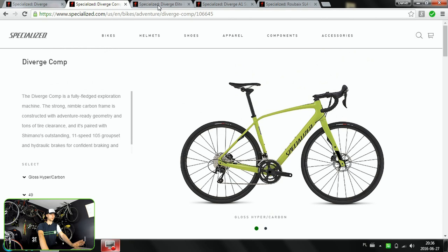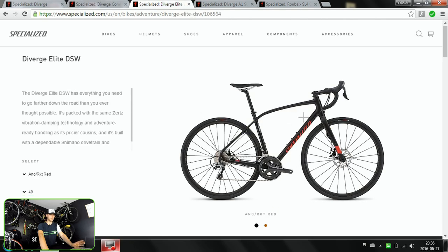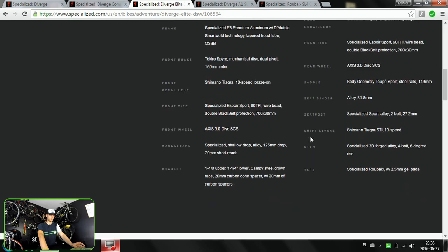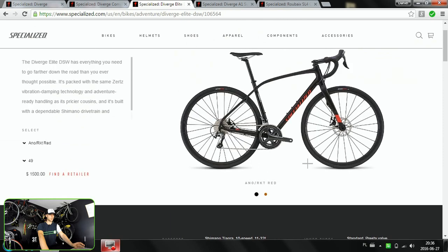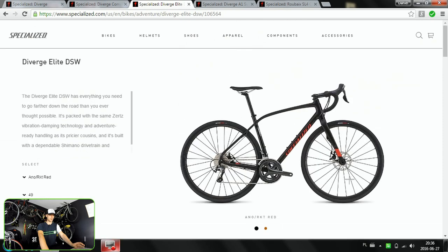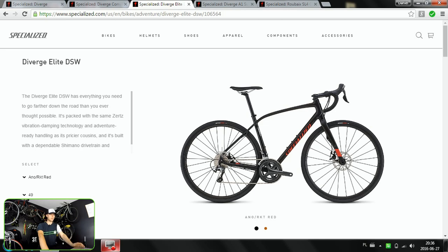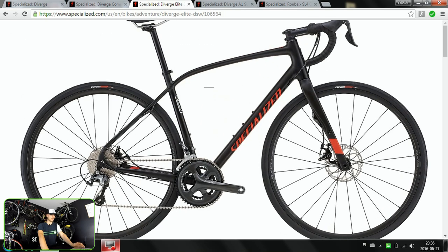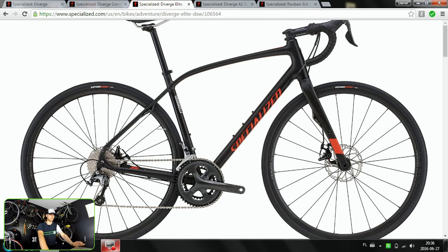What we have here in the middle is the aluminum super light frame with full carbon FACT Specialized fork. This one has also the tapered head tube which is the same, 1-1/8 to 1-1/4, and this one has through-axle only in the front and standard quick release in the rear. But still, this one has those Zertz inserts, absorbing some vibrations from bumps on the rear triangle here on the seat stays and in the fork.